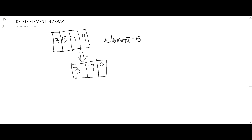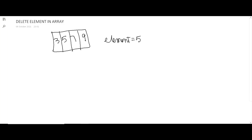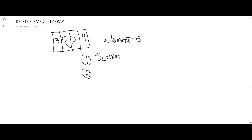This is the general overview — this is what you want. Now how do we get this? The first thing we need to do is search for the element. You have been given the value five, so in this array you need to search where five is. If you find five, then the second thing you need to do is shift the elements.